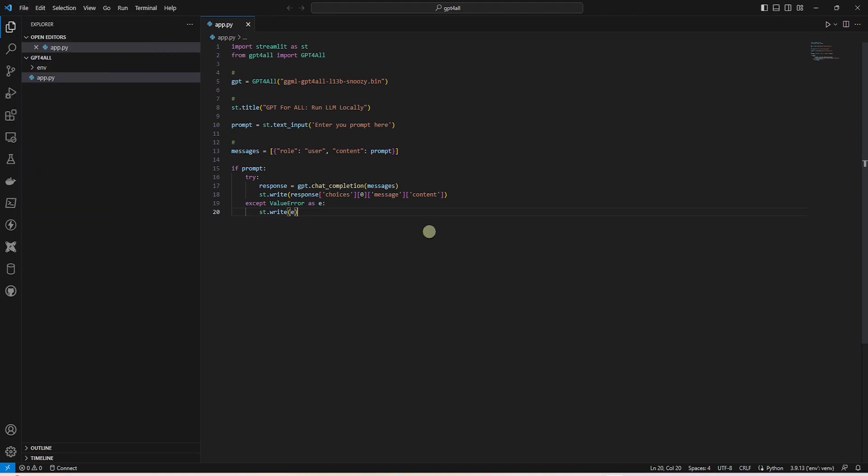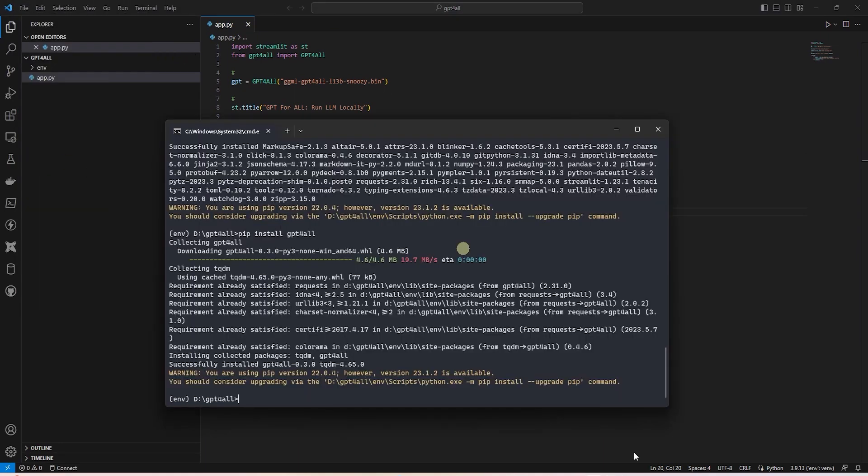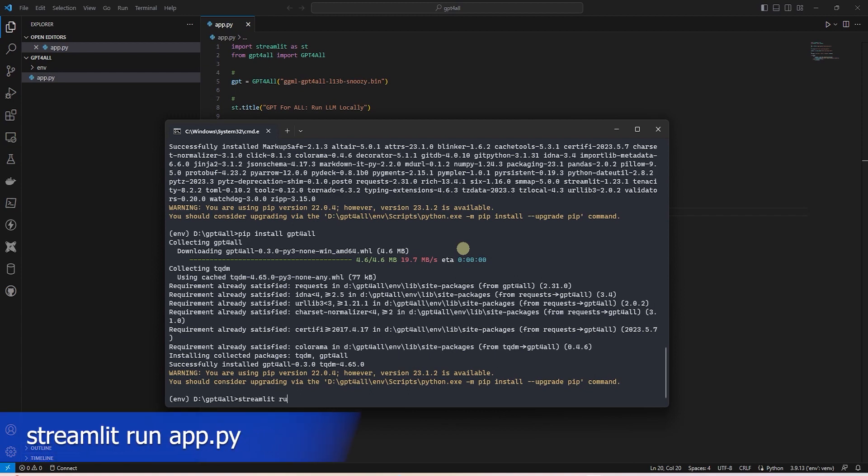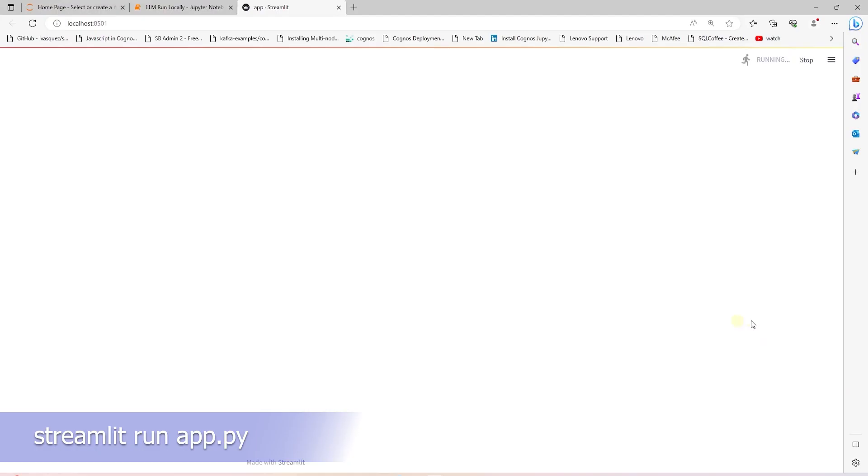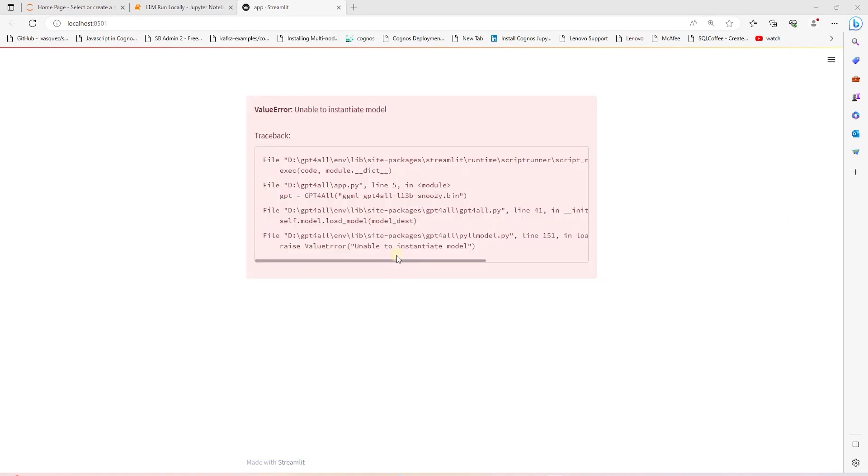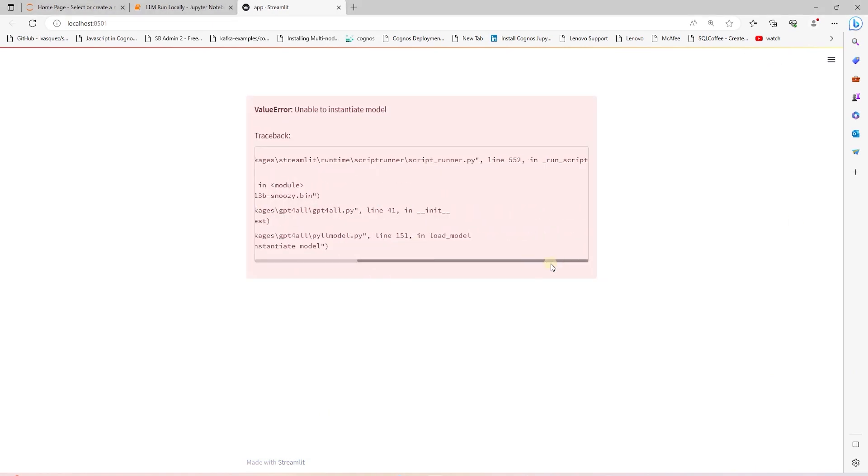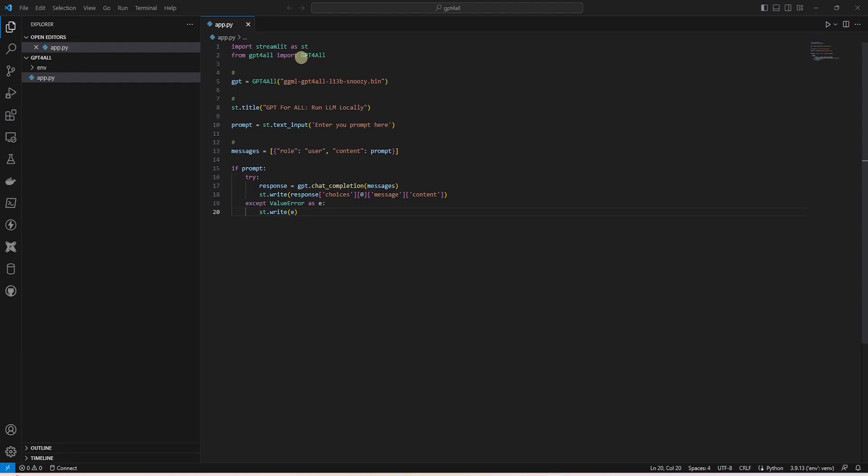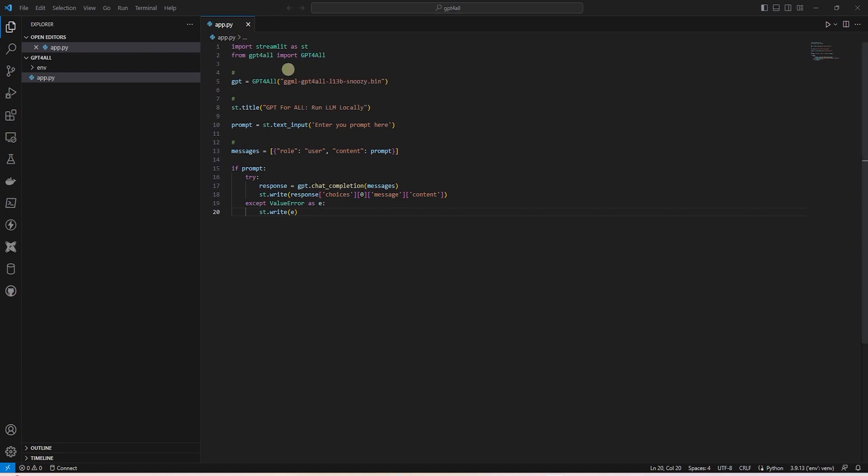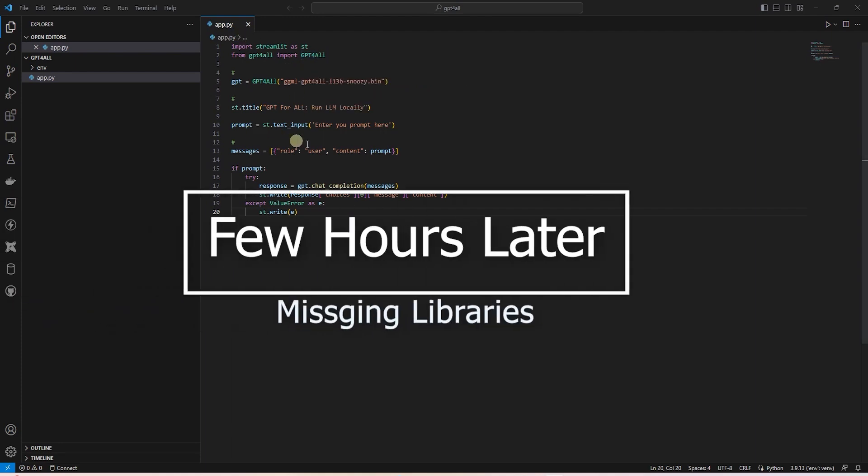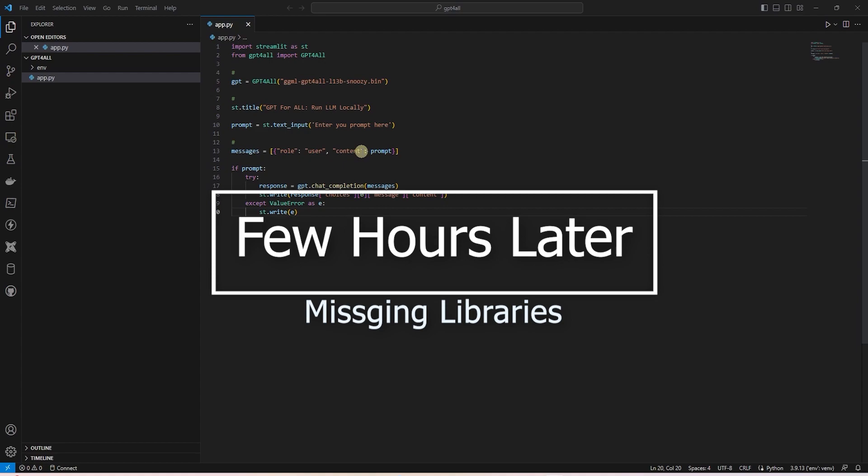Let's go ahead and save this file and fire up Streamlit. We can issue Streamlit run and provide it our file app.py. Okay, it is unable to instantiate the model. Let's go ahead and check the code to make sure we haven't made a mistake.